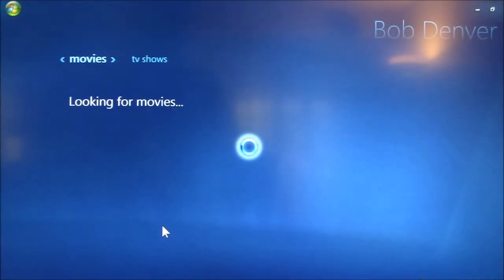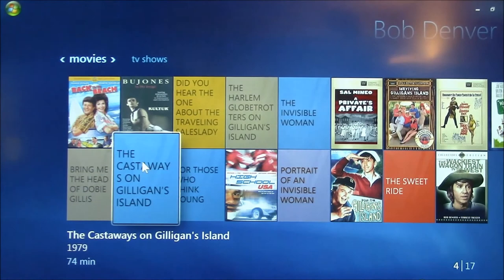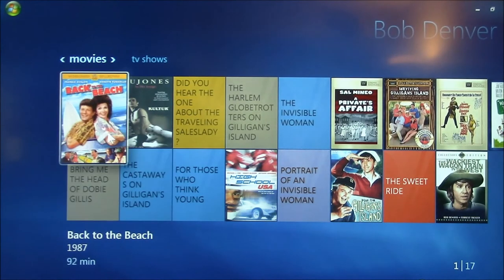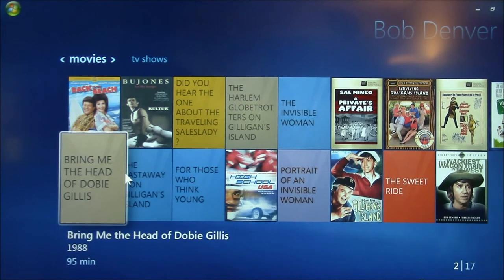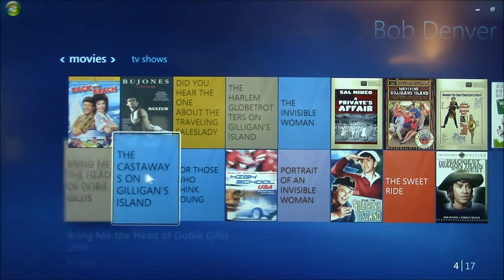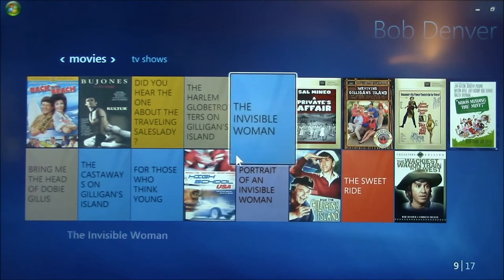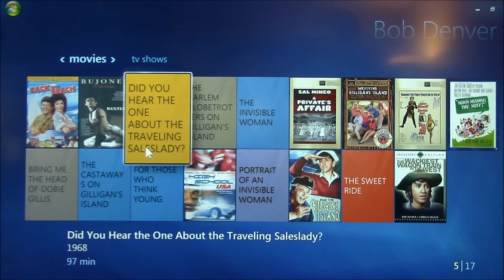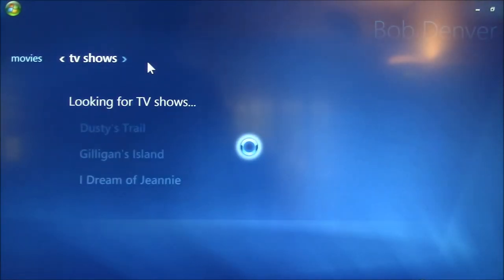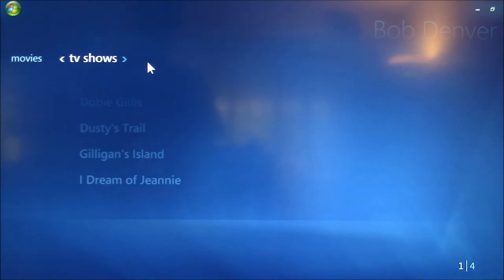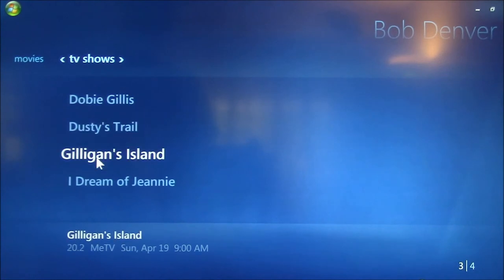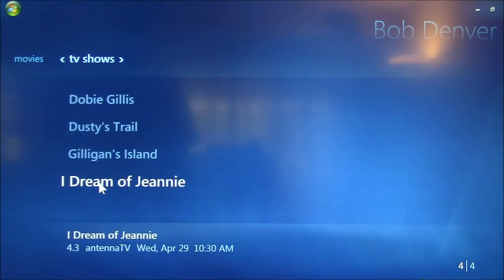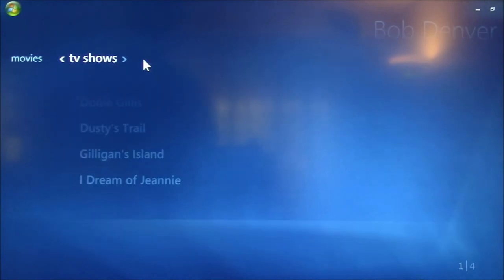I could, for instance, search for Bob Denver. And here it's searching the movie library that I have. This includes movies that I actually have as well as all the other movies that have Bob Denver as an actor. And then I can also search TV shows. So this shows me all the upcoming TV shows in which Bob Denver was an actor in as well. And this is all just with a single click. I haven't had to type anything.